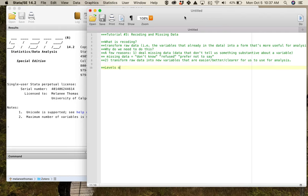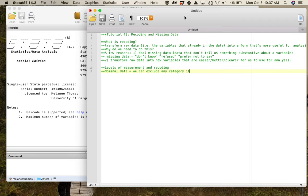We need to talk about levels of measurement and recoding. For nominal data — data where we just have categories — you can exclude any category if you have a good reason for it. The reason is that there's no hierarchy, no order to nominal data. They're just categories. So if you think about a yes/no question, you'll want to keep both because you need to vary across those two categories.